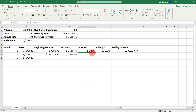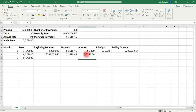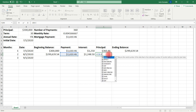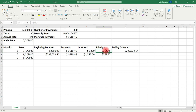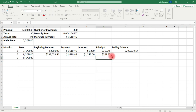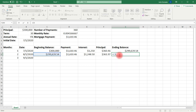The interest in row 7 was C7 times D2. For row 8, it's going to be C8 times D2 — the beginning balance in the second row times the monthly interest rate. The principal is going to be the payment minus the interest, so for row 8, it's D8 minus E8. The ending balance is going to be equal C8 minus F8.